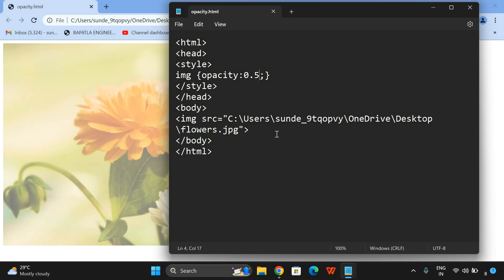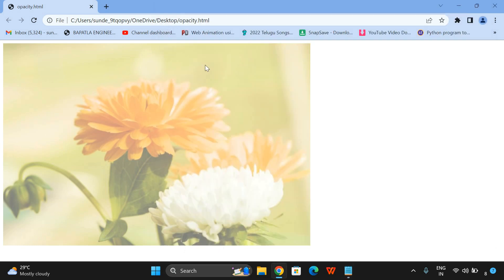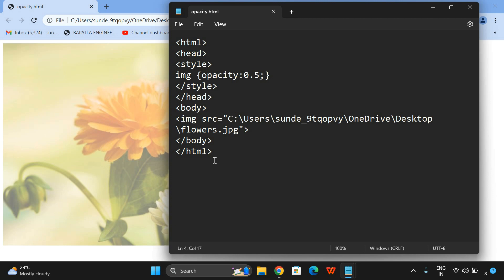Also for the text we can apply the opacity. This was an example for applying the opacity for images. Now we will see the text.